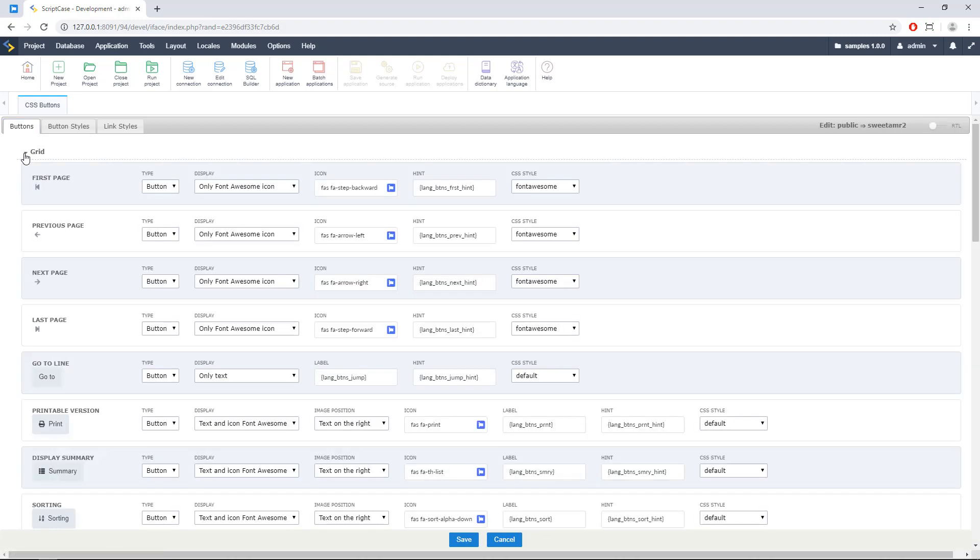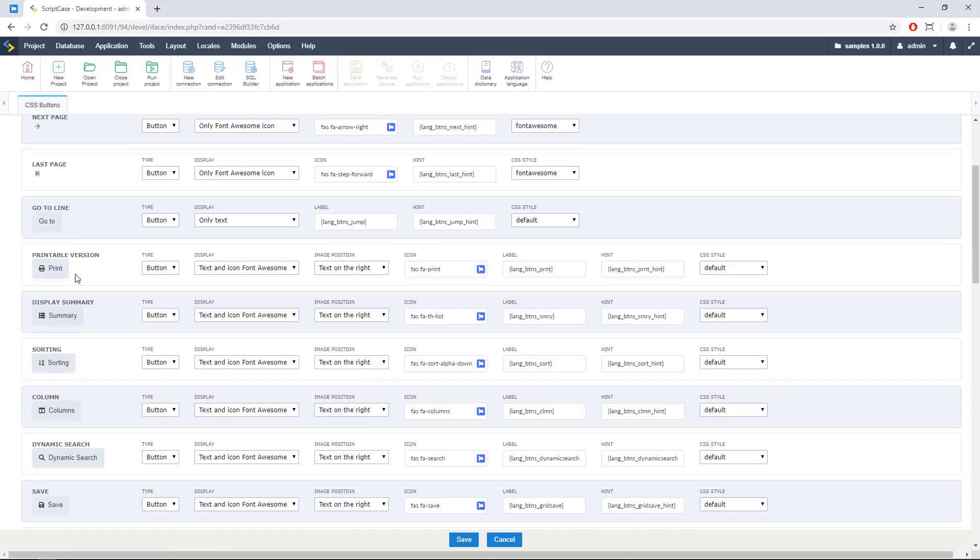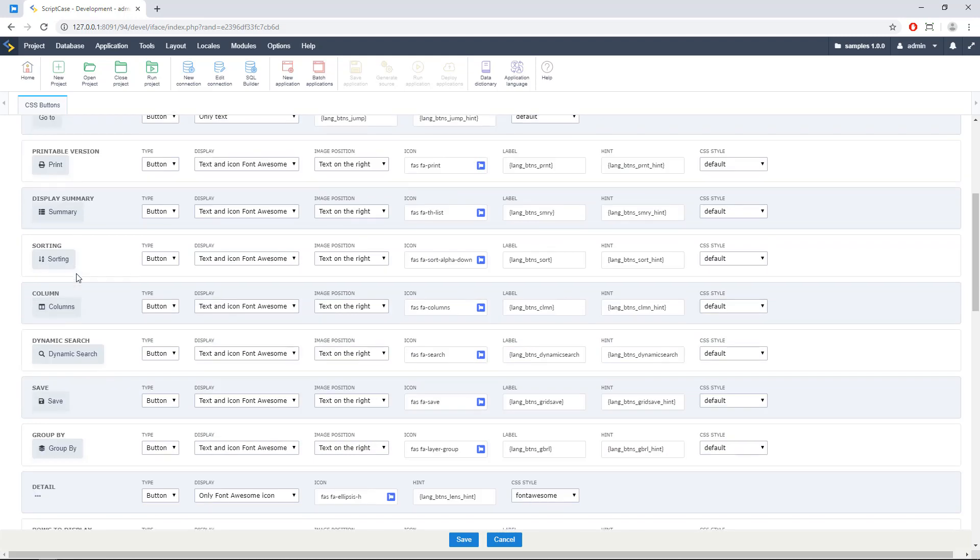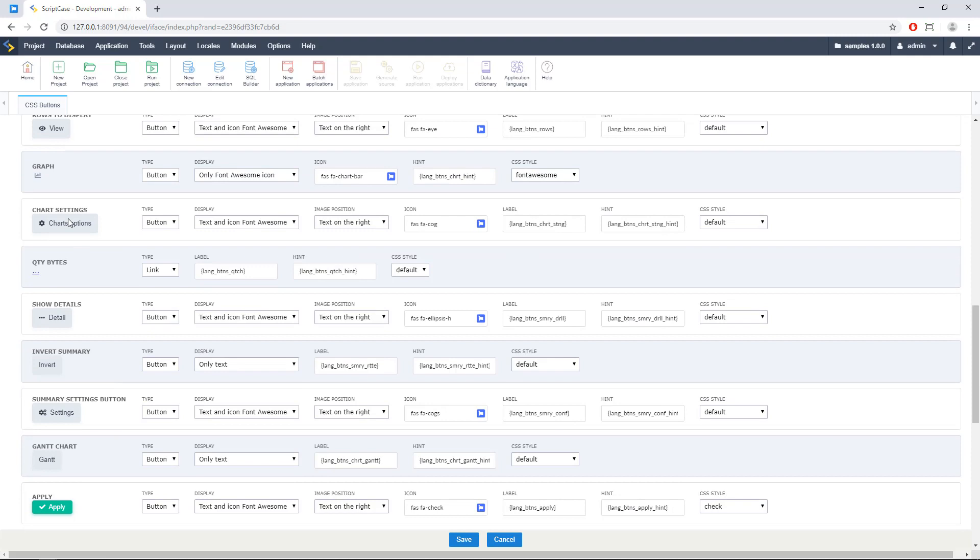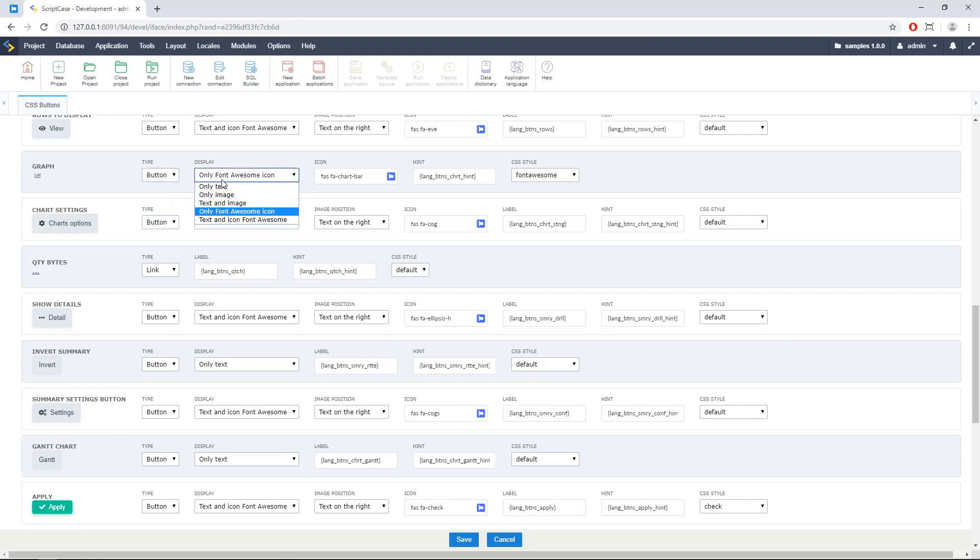Then you need to select the application that you want to change. In this case, I will be changing, for example, this chart button right here. So we need to select here type button. Then we have here two new categories, which are only Font Awesome icon or text and Font Awesome icon.